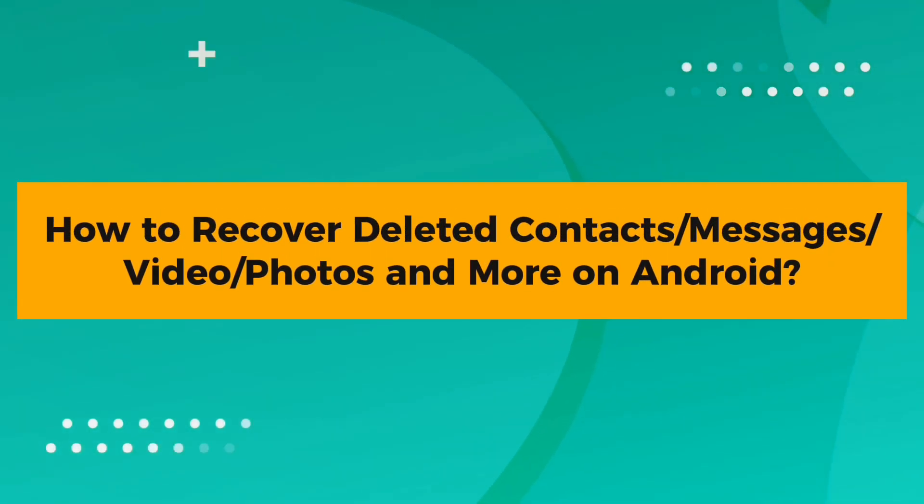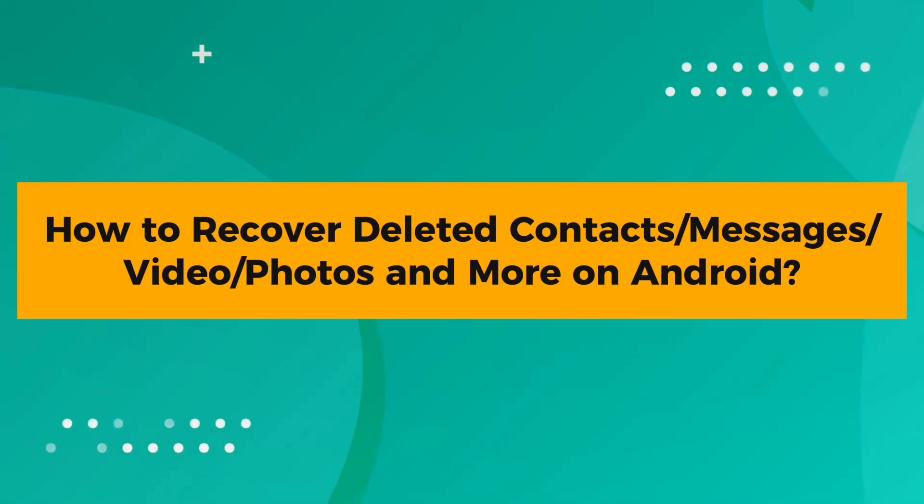How to recover deleted contacts, messages, video, photos and more on Android.